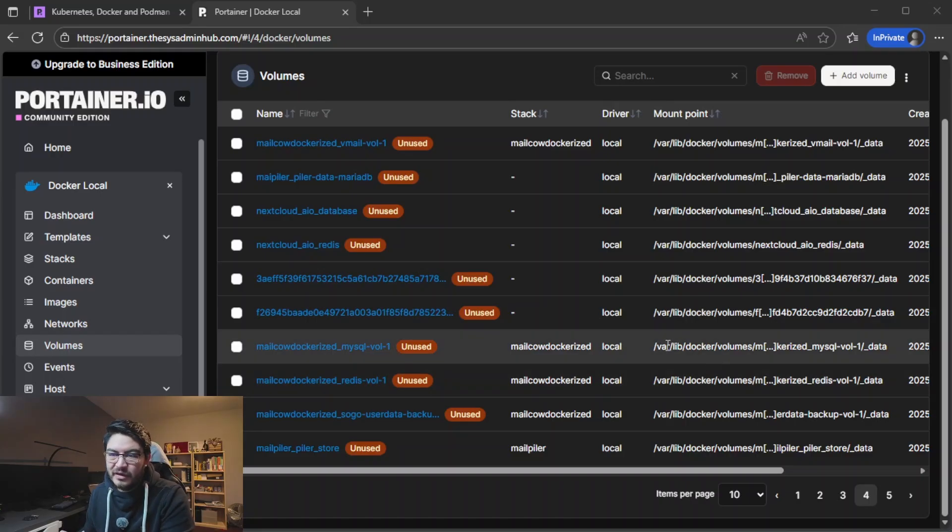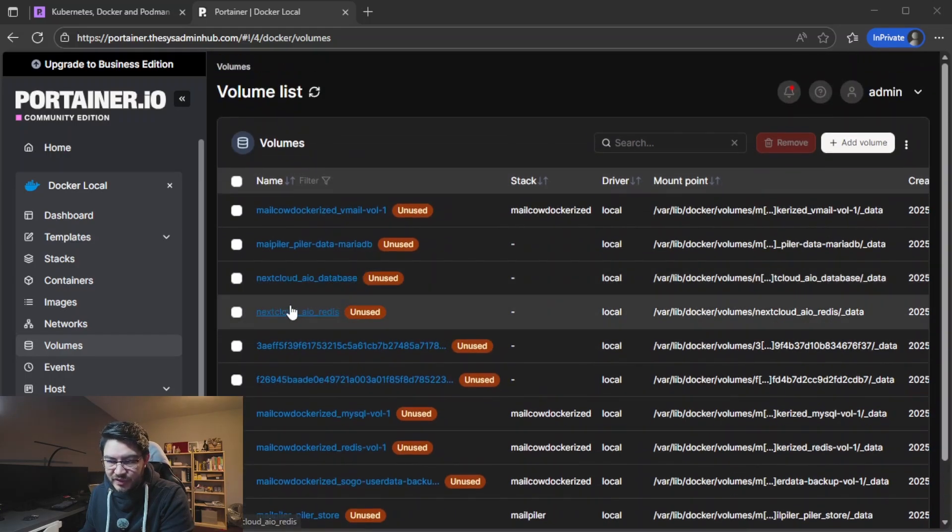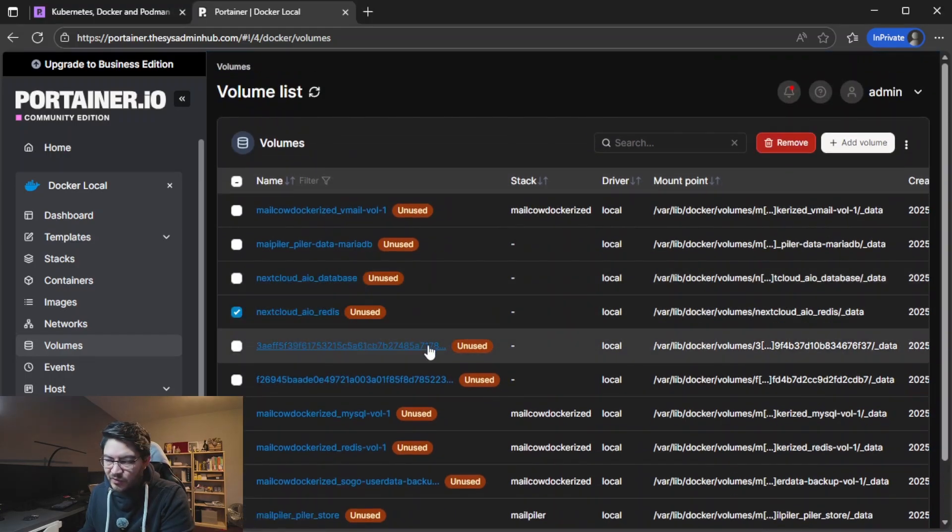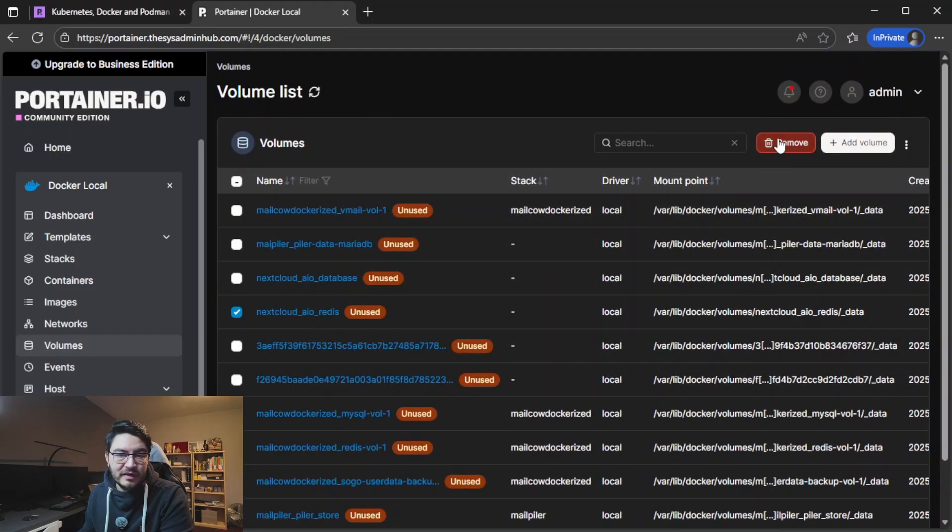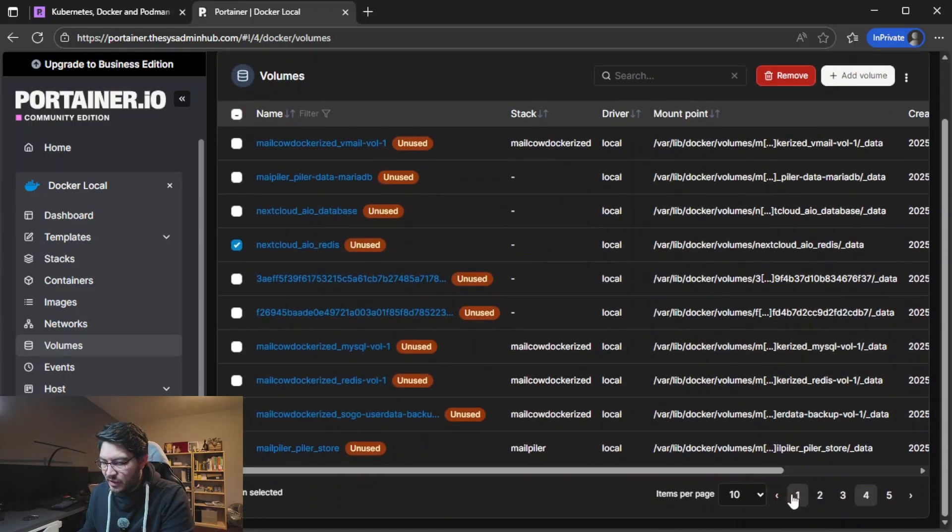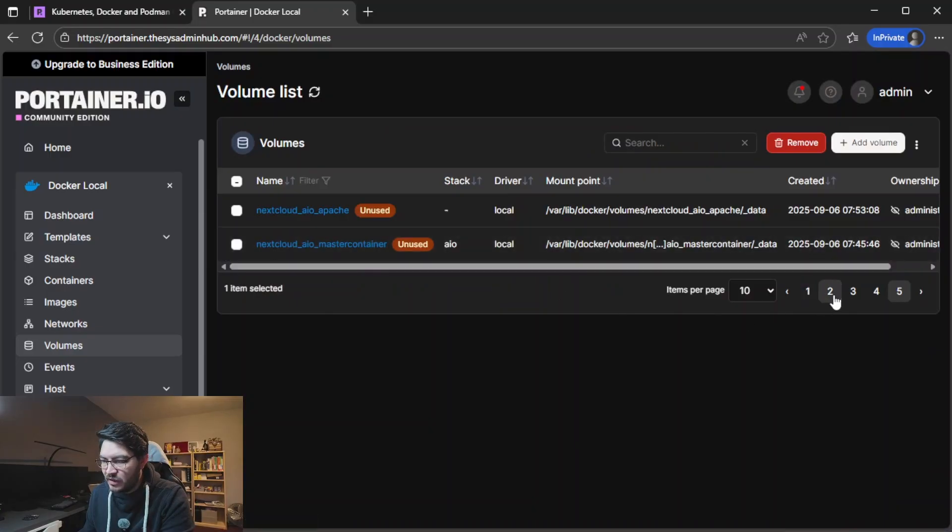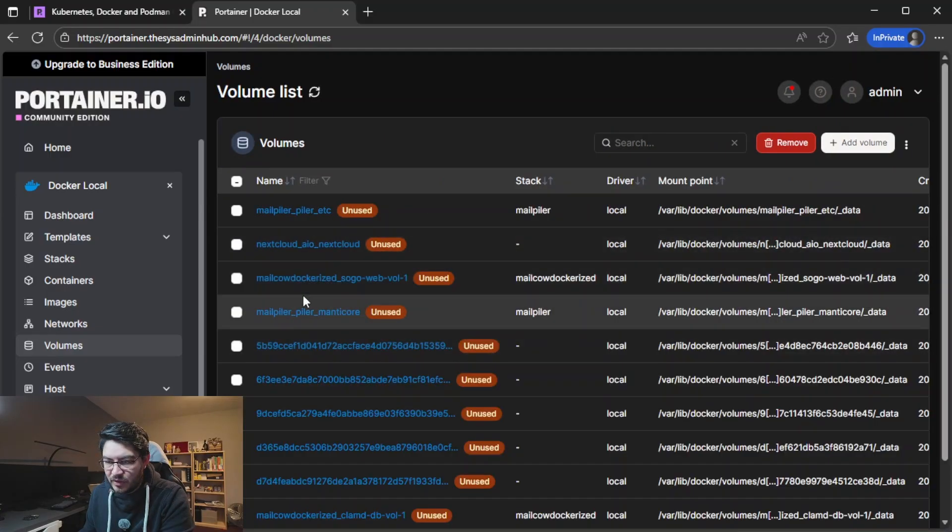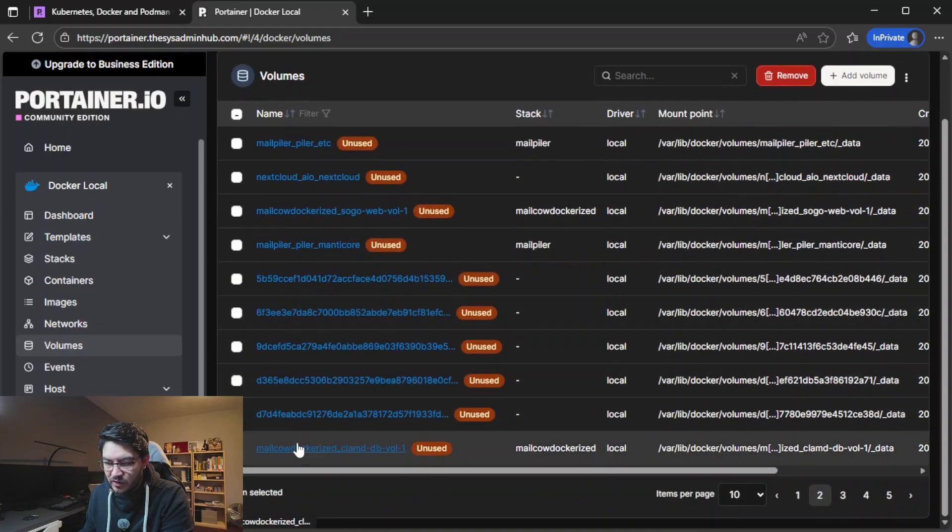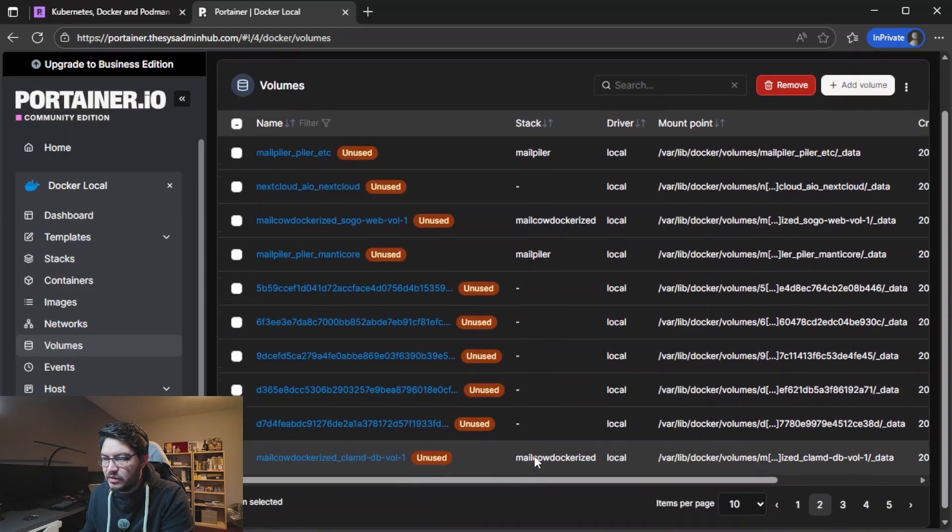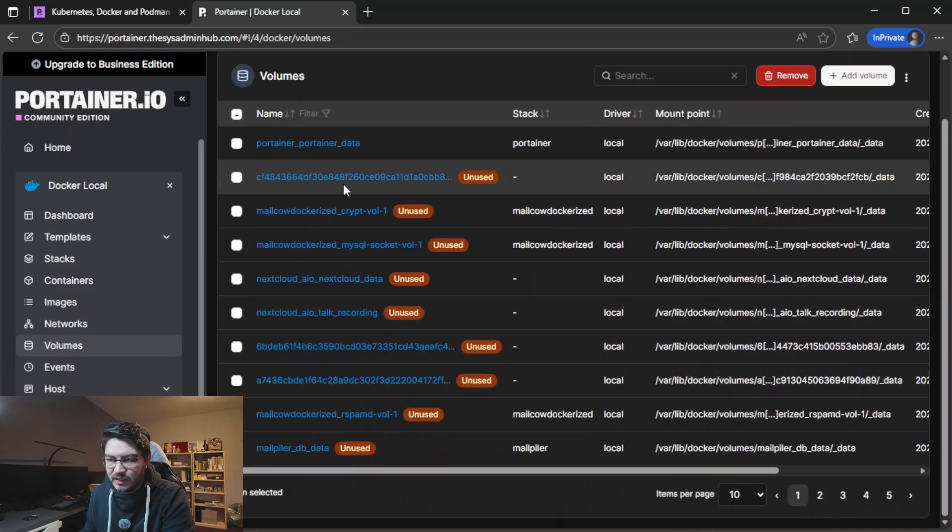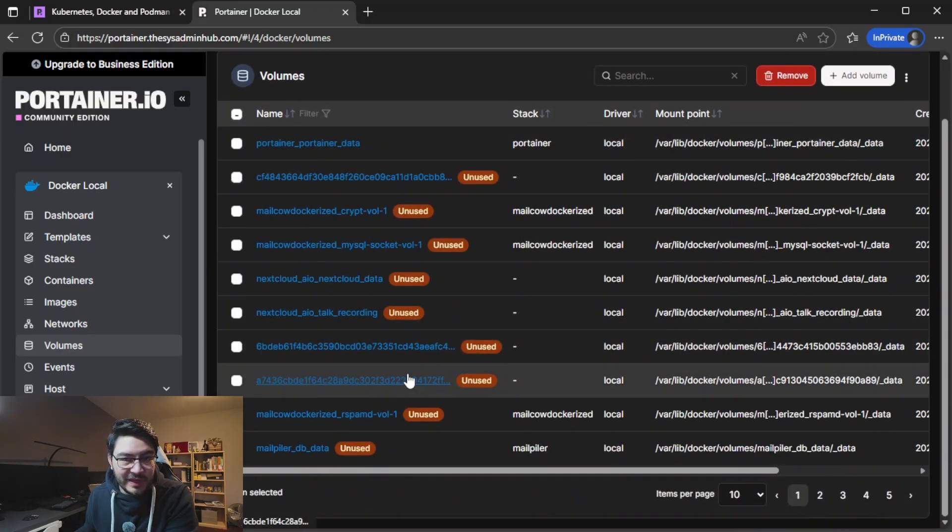And again deleting here in portainer is much much easier. You can just tick on the volume that you want to delete and then click the remove button. I'm not sure which one here I can delete or which one I want to use.